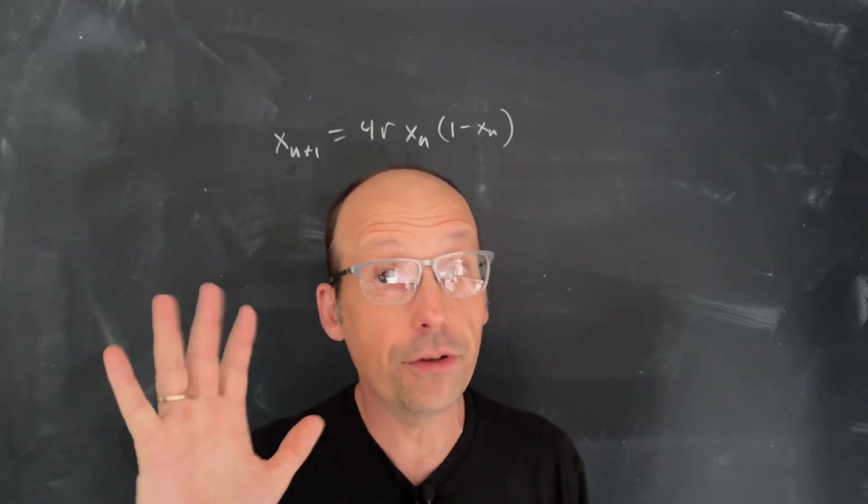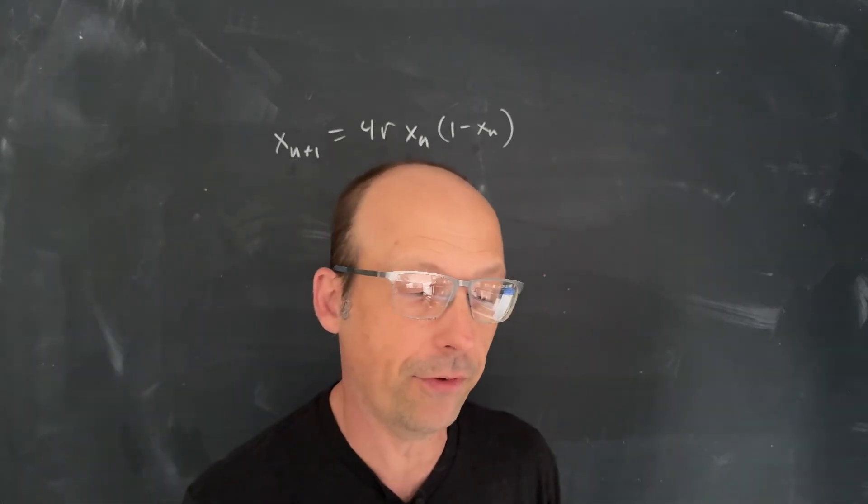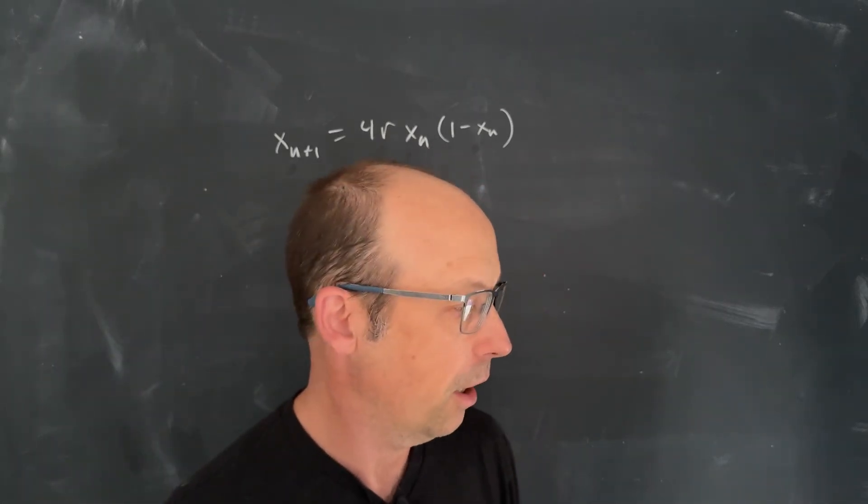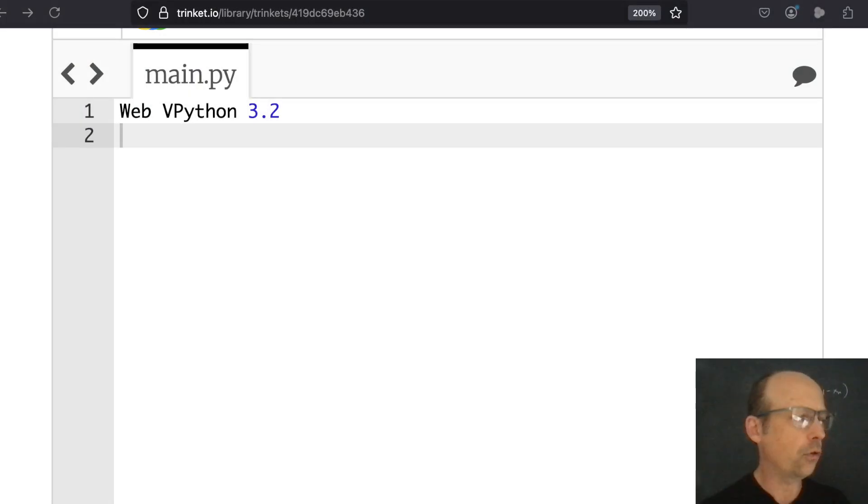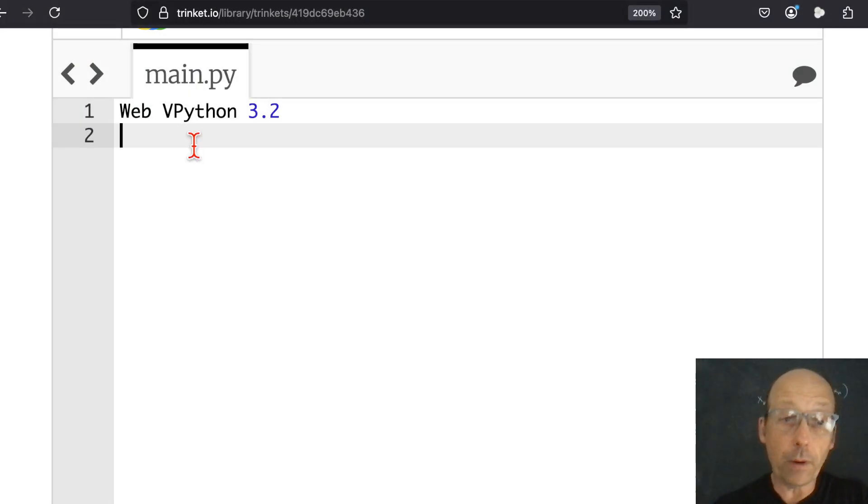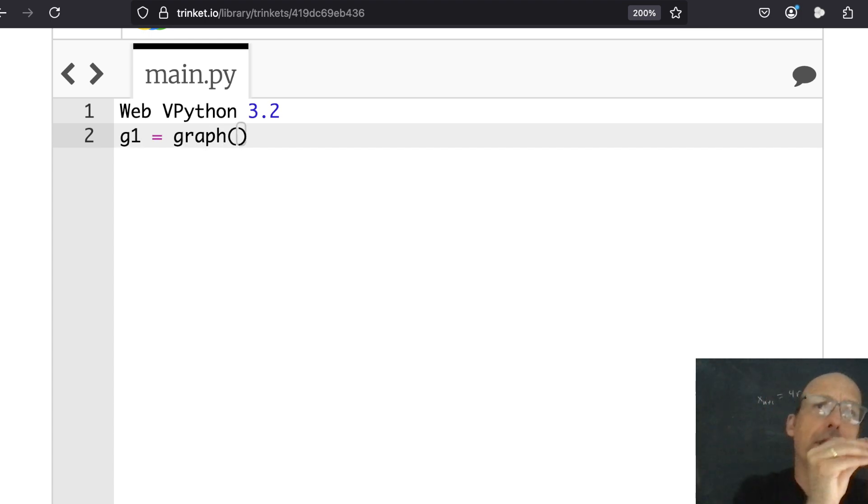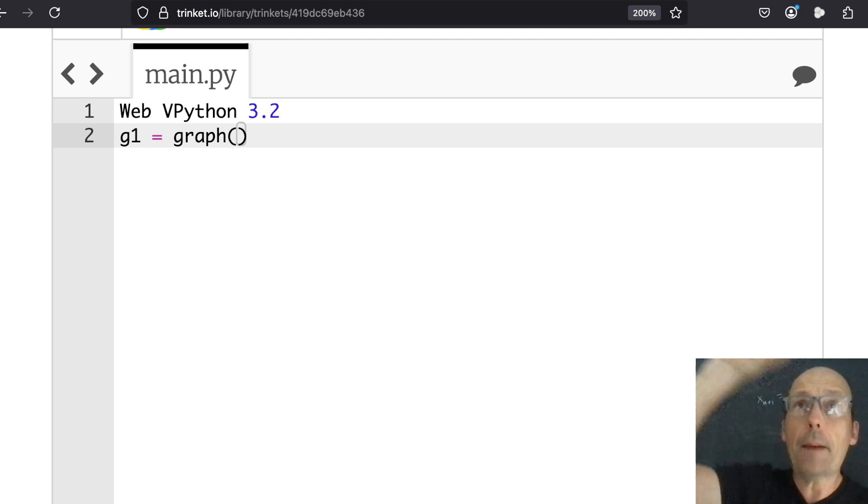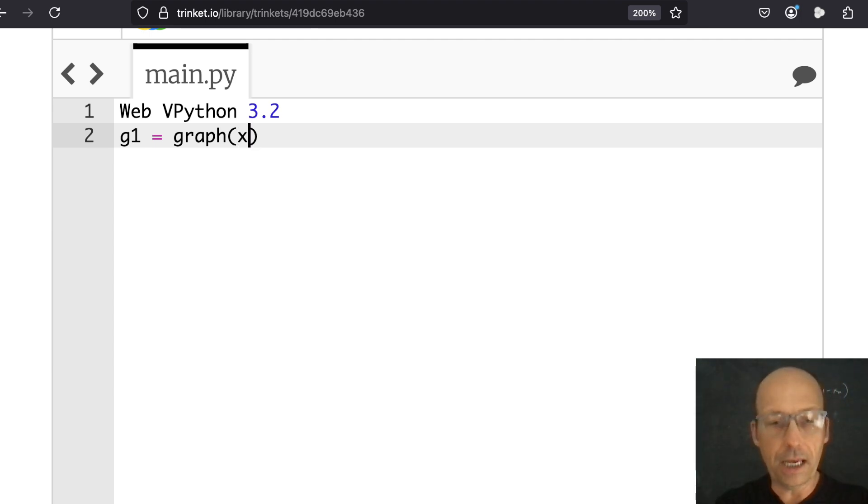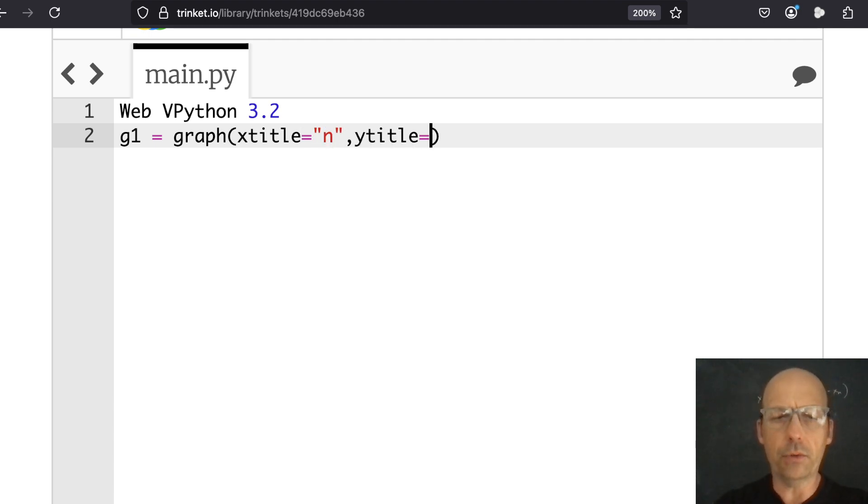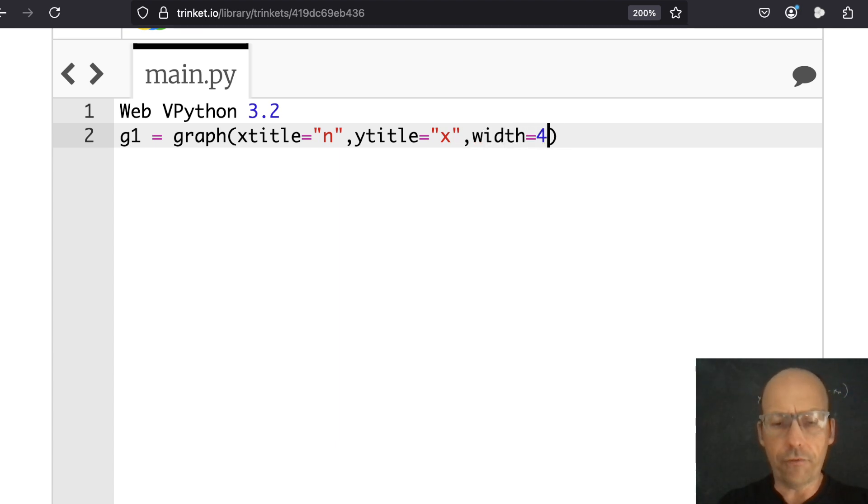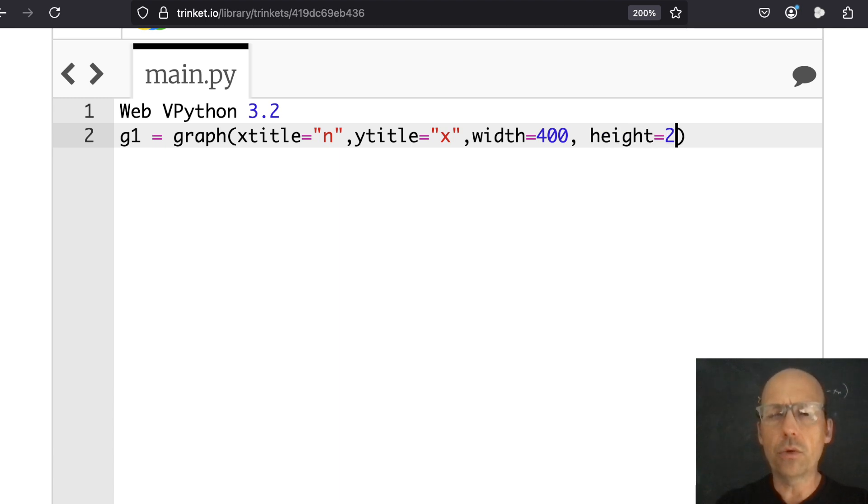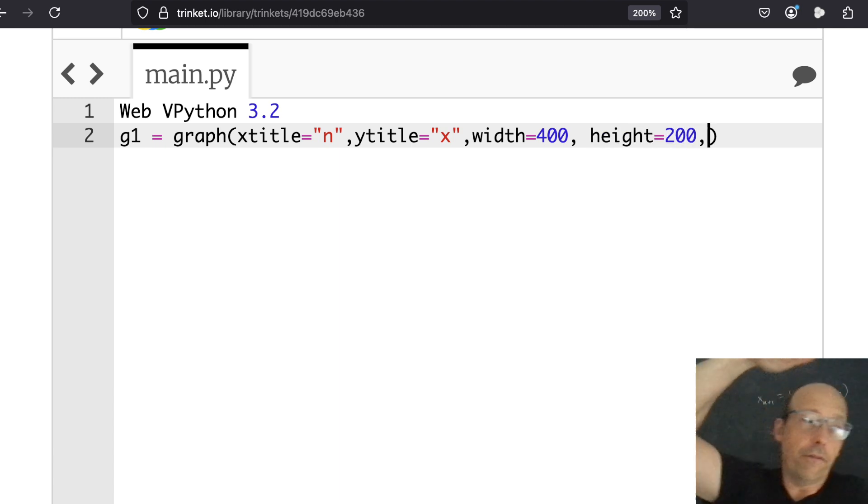So we're going to do this in Python. I'm going to do this really quickly and then we'll make the bifurcation diagram. So I'm using Web VPython. I will give you the code. Let's go ahead and make a graph. G1 is a graph. I'm going to plot just X as a function of N. So what happens to the population over time? That's what we're plotting for this first graph. So the X title is equal to N and the Y title is equal to X. Now I want to make the width 400, the height 200. And then I want to set my vertical scale from zero to one. Y min is equal to zero, Y max is equal to one.